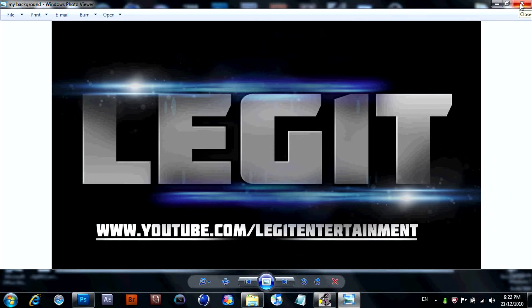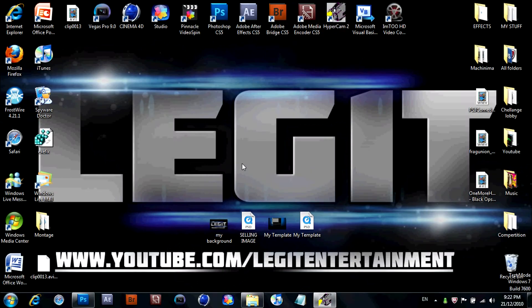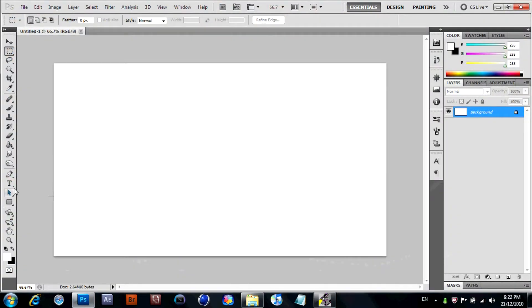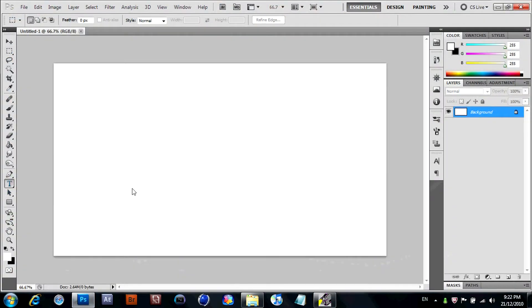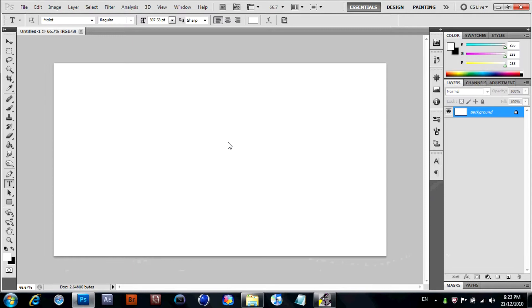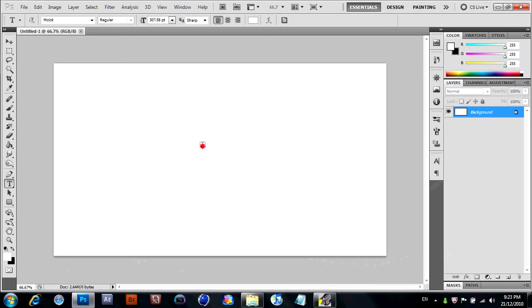And yeah, templates five bucks as well. So let's get on with the video. We're in Photoshop now, and it's slow. All right, Josh.